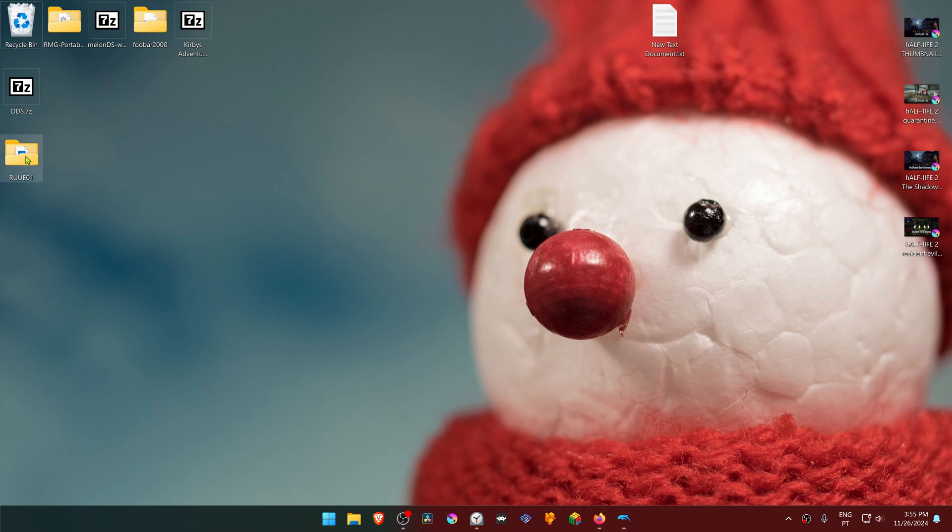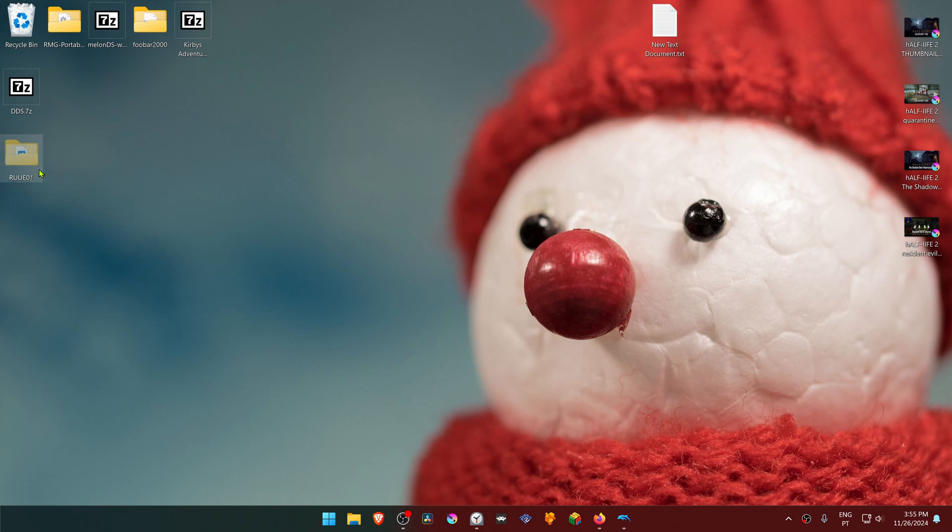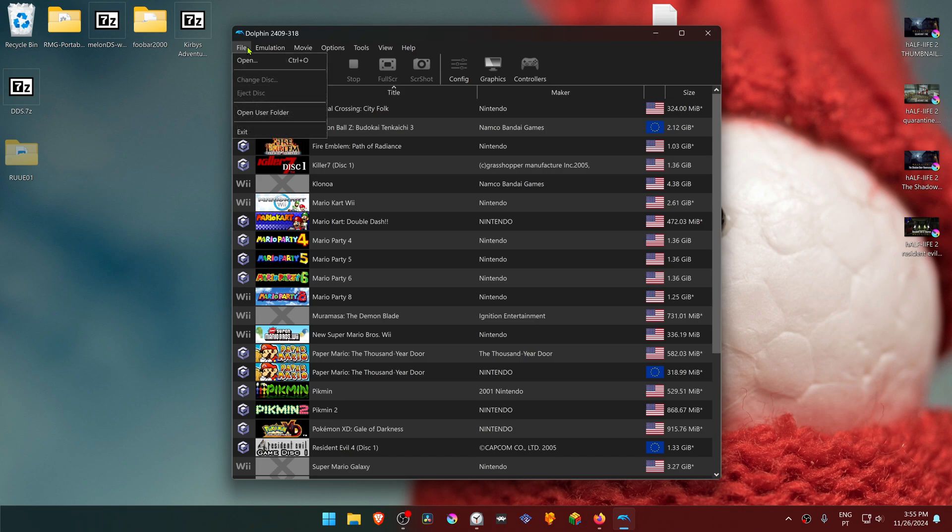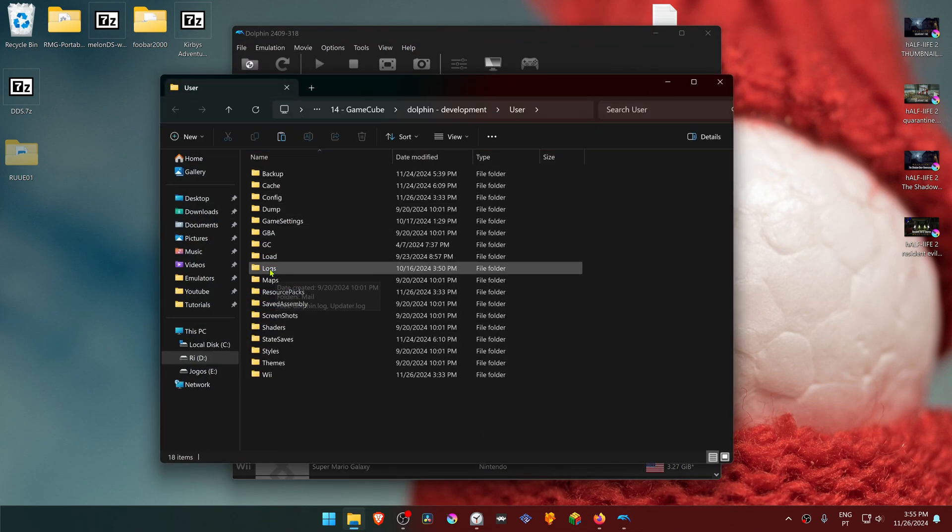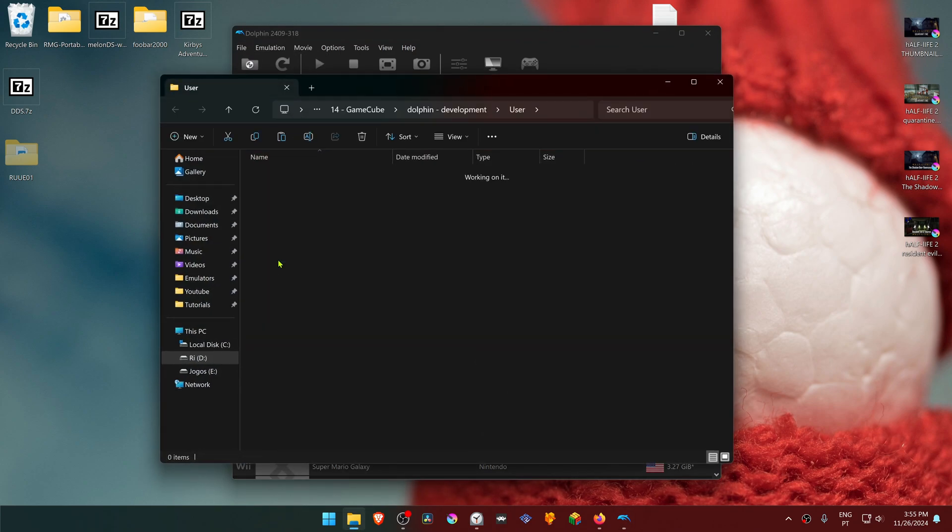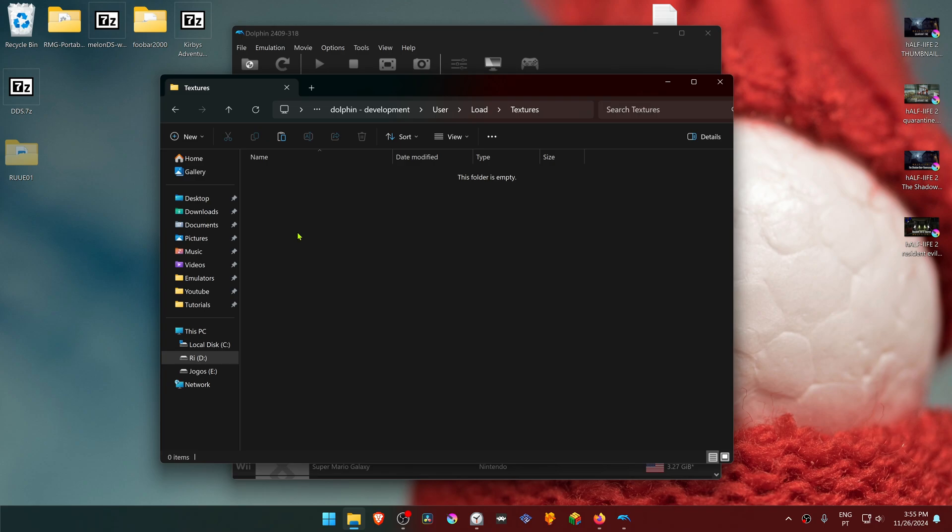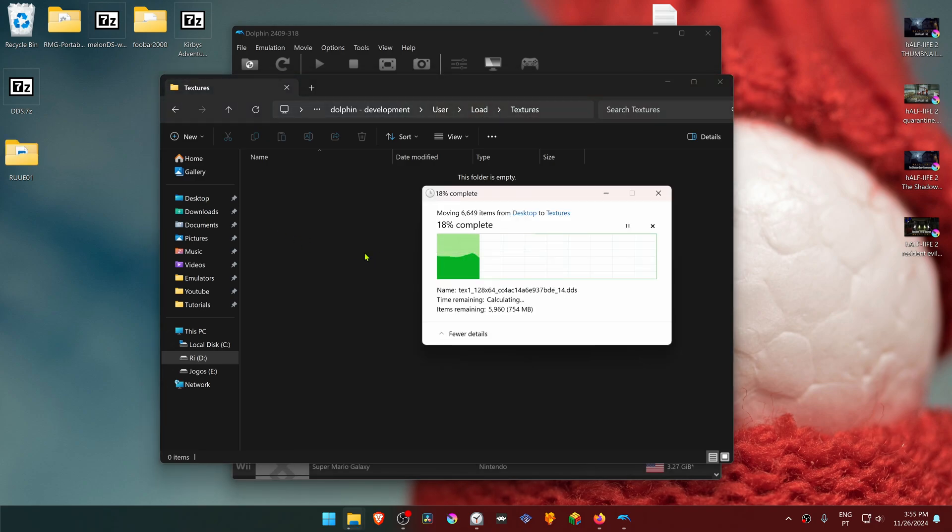Copy or cut the folder with the game ID. In Dolphin, go to File, then Open User Folder. Navigate to the Load folder, then Textures, and place the folder here.